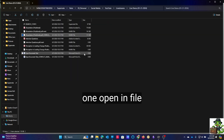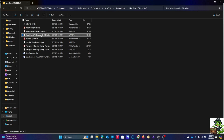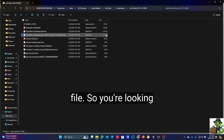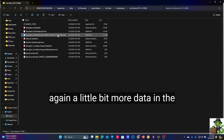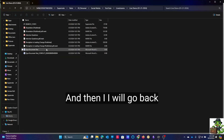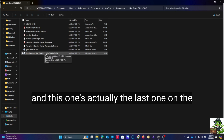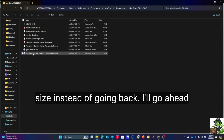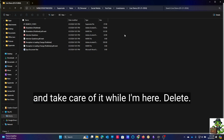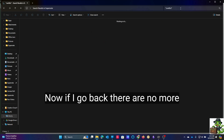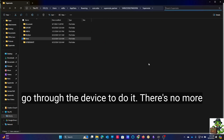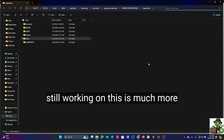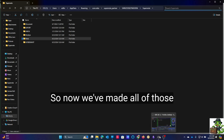I'll find this one and open in file location again. There is the PDF conflict — you'll see this is the mark file, so you're looking again at a little bit more data in the file that's retained. I go ahead and delete that. The last one on the list — they're exactly the same size, so I'll take care of it right here and delete. Now if I go back, there are no more conflict files. No more having to go through the device, no more having to go to the Supernote cloud. This is much more seamless and much quicker.